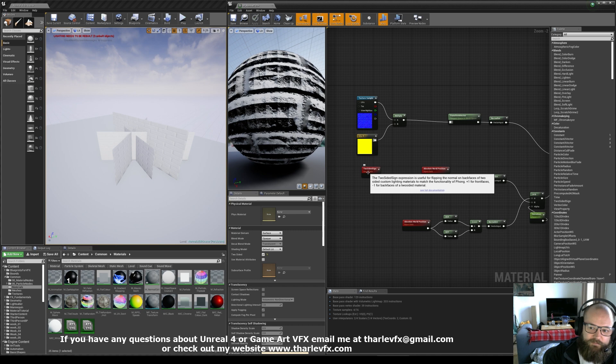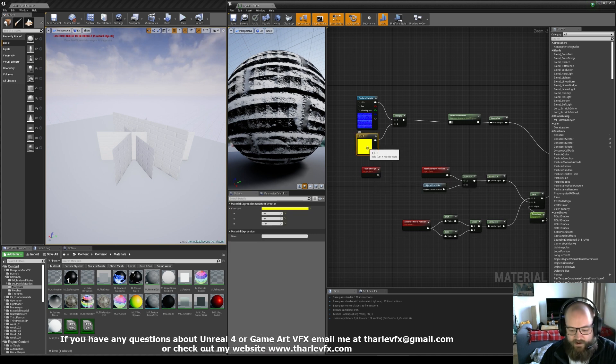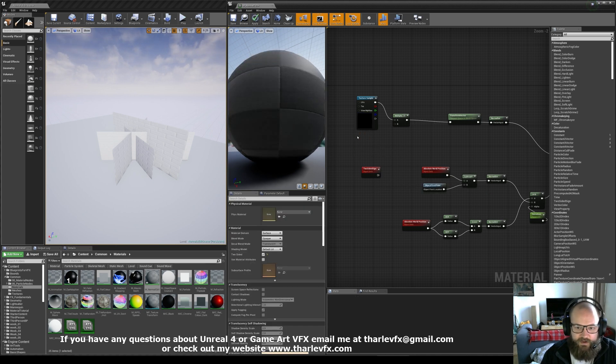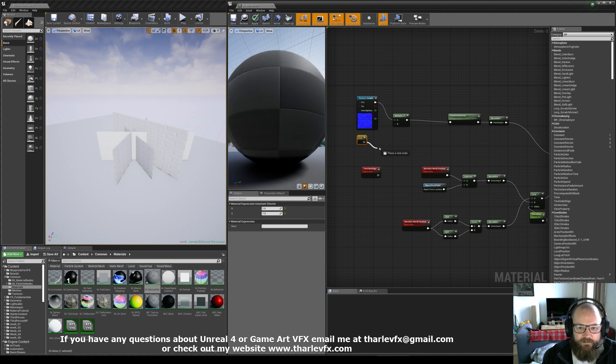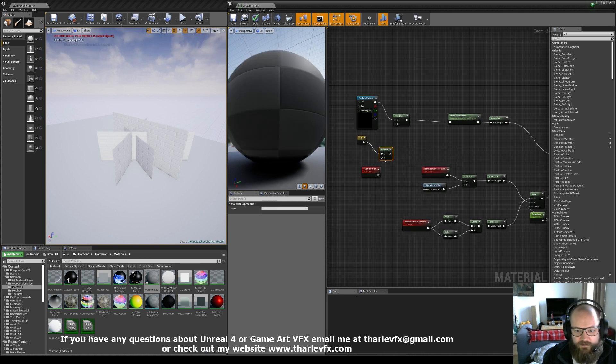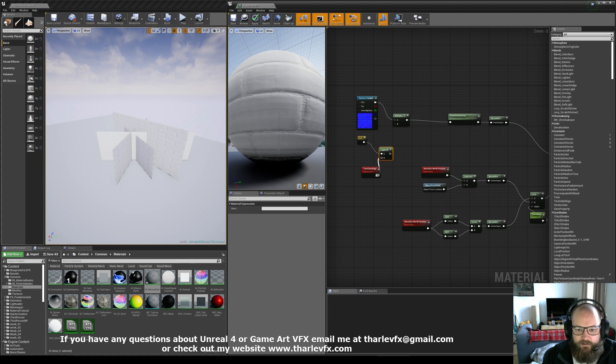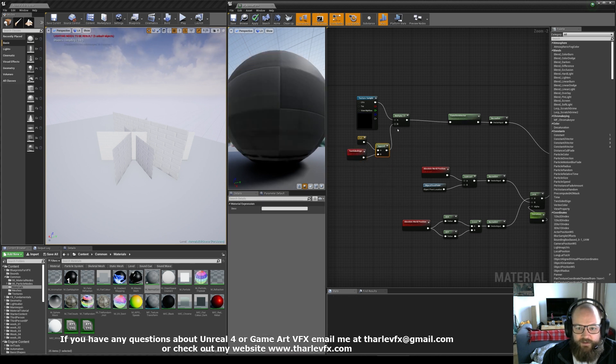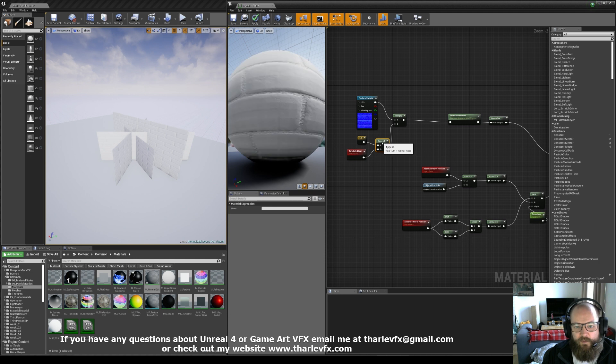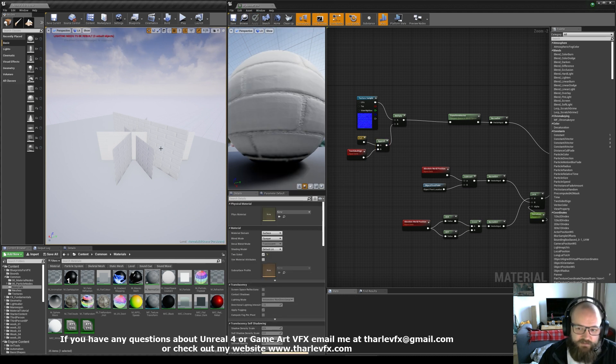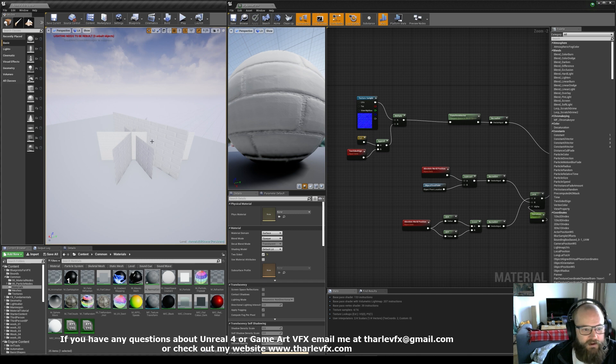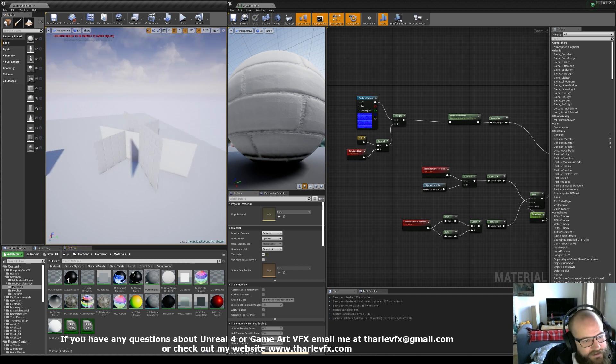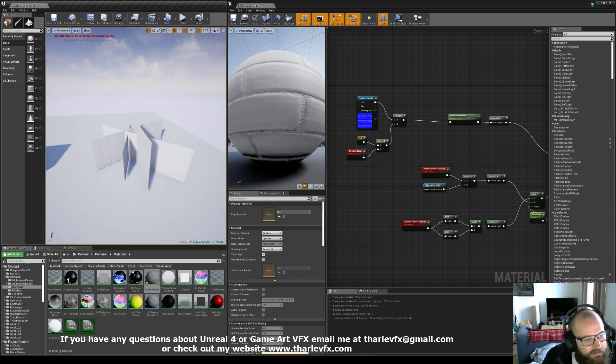What the two sided sign will give us is a value of plus one for the front face and minus one for the back face. In fact, all we need to do is append our two sided sign onto a two vector of one. So now on the front faces we have a one one one. Multiplying by that will give us no change at all, which is exactly what we want. And on the back face we get one one minus one, and now we're getting our back face normals rendering correctly.